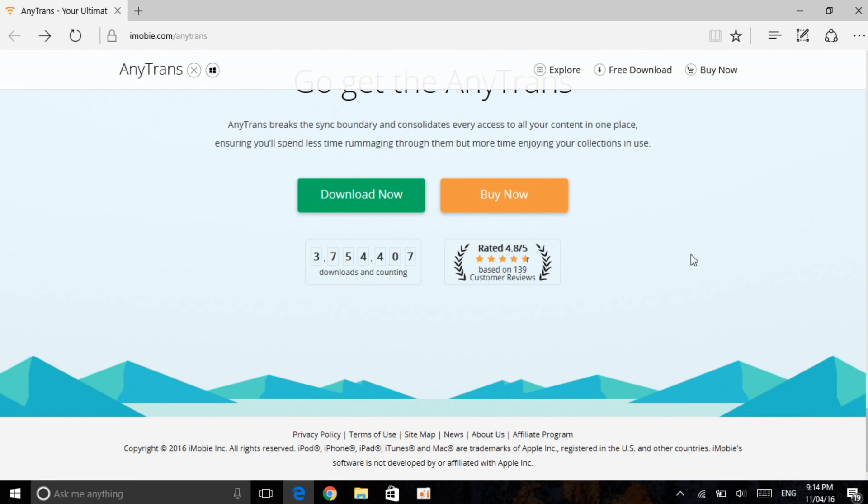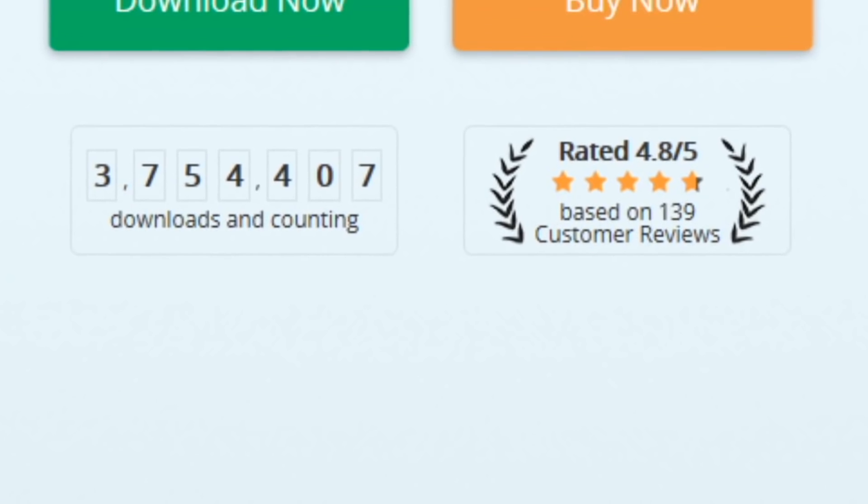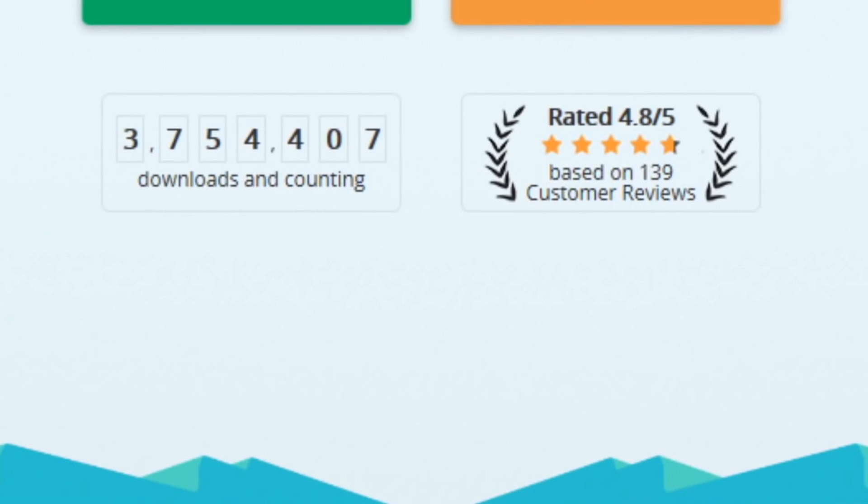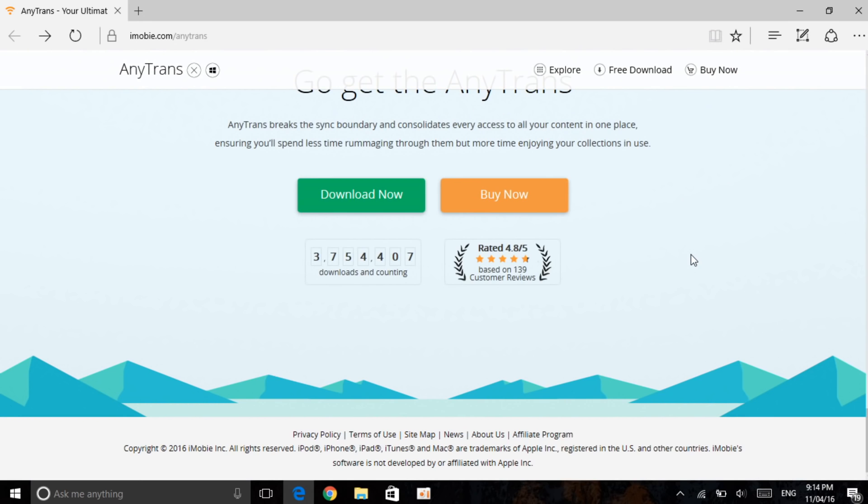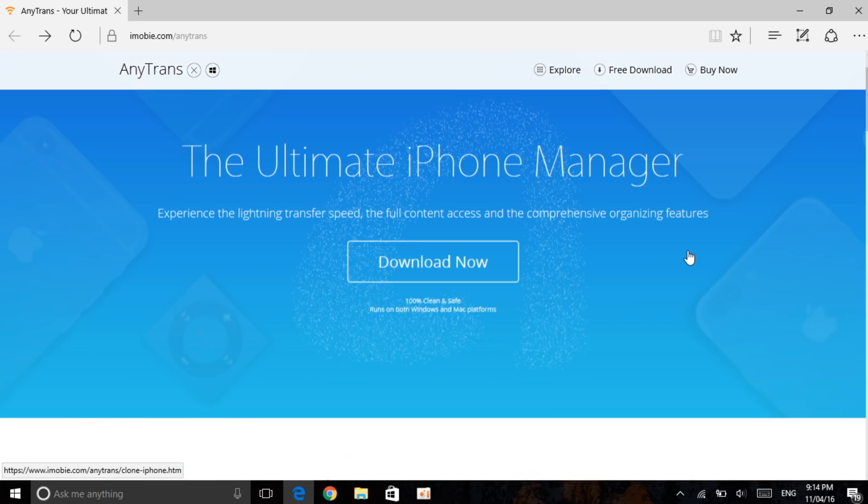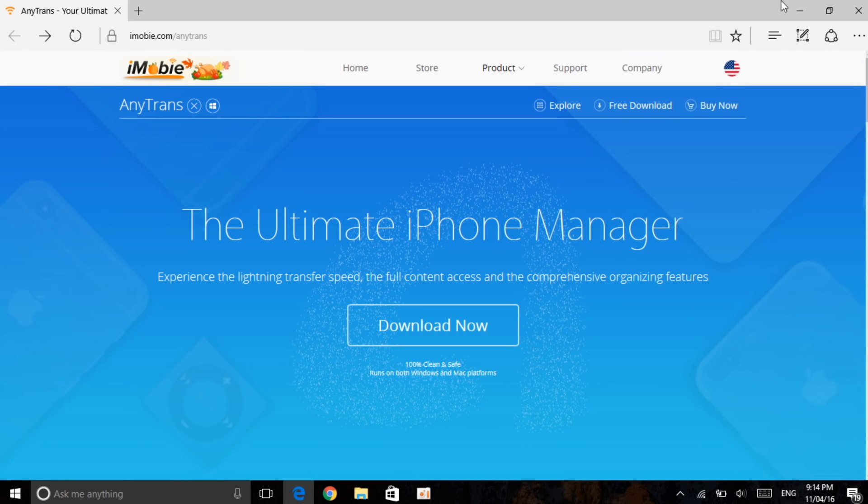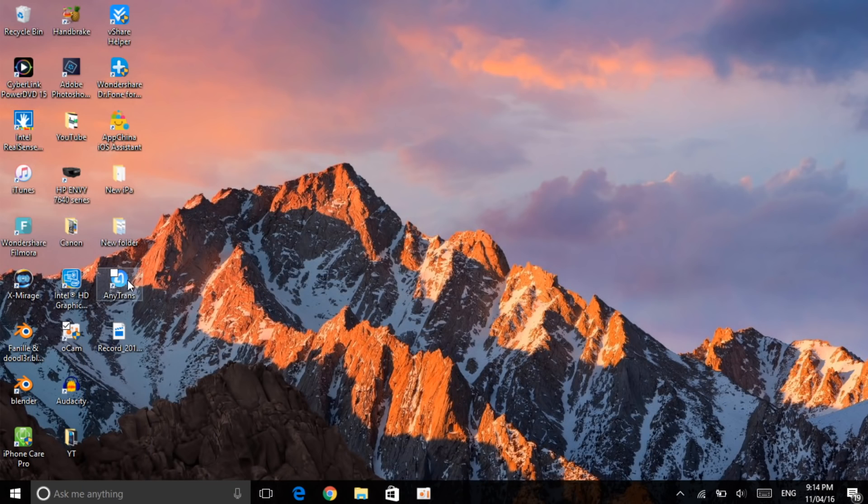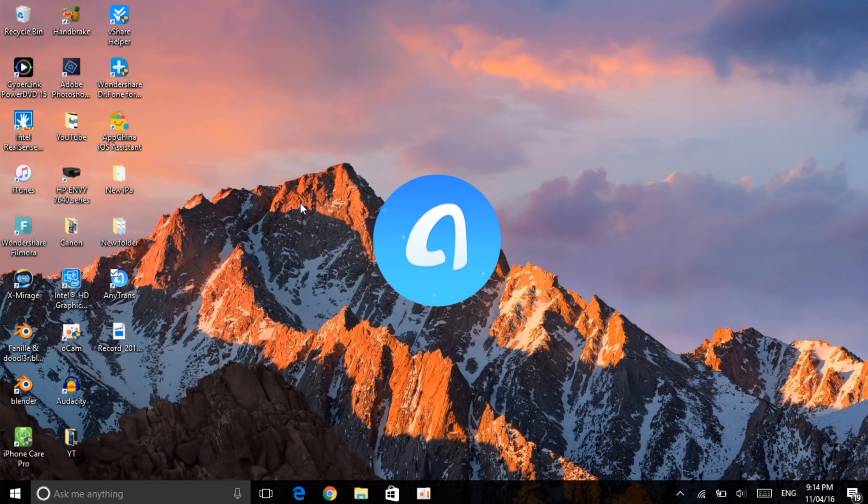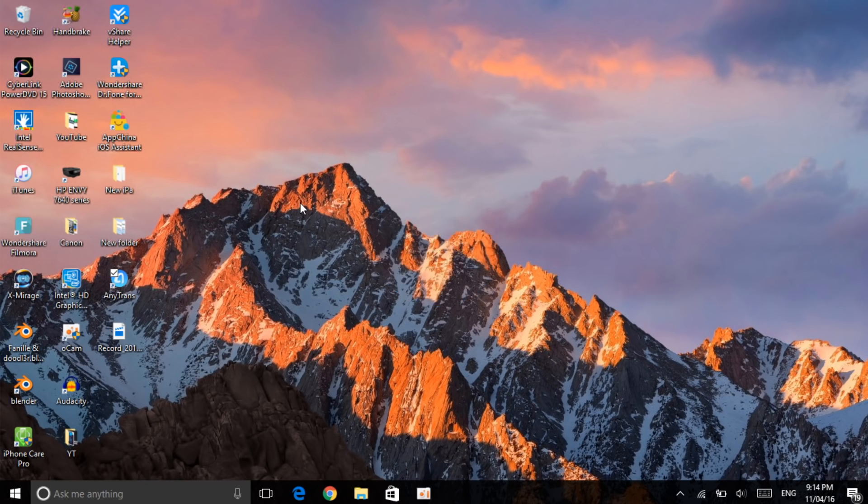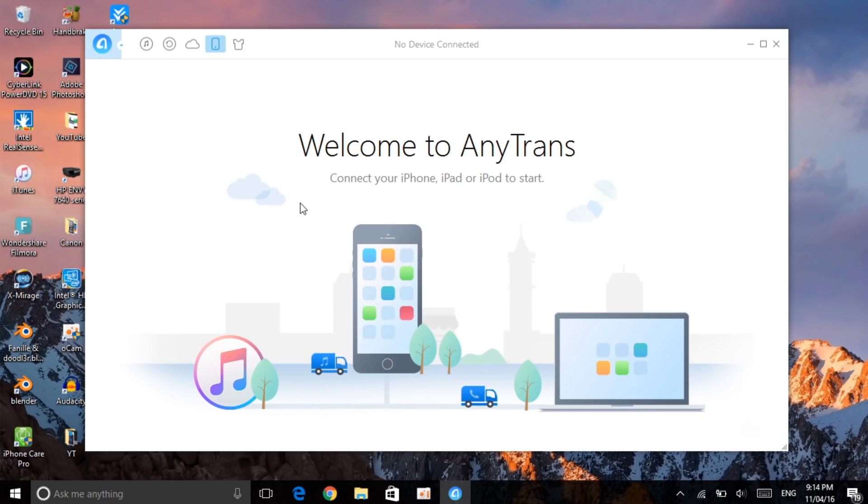You can also see that it has about 4.8 stars out of 5 which is great and also has about 3 million downloads, that's amazing. So let's get on to the program itself. As you can see here it is, let's go to AnyTrans. I'm just opening the software, let's go ahead and wait.